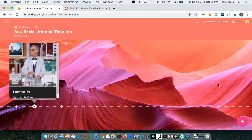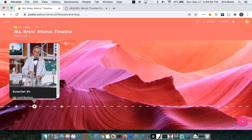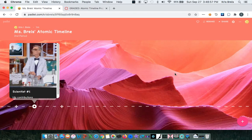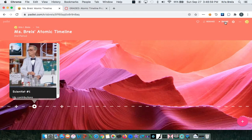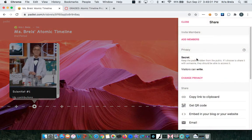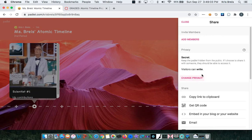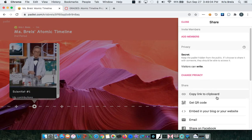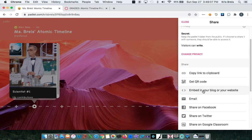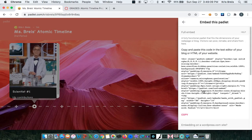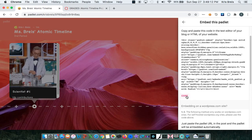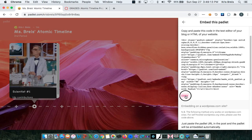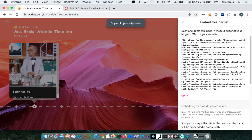And when you're finally finished and ready to submit your assignment on Canvas, you are going to click the share button. And we want you to select the embed option. So you're going to click embed in your blog or website. And you are going to copy this embed link.